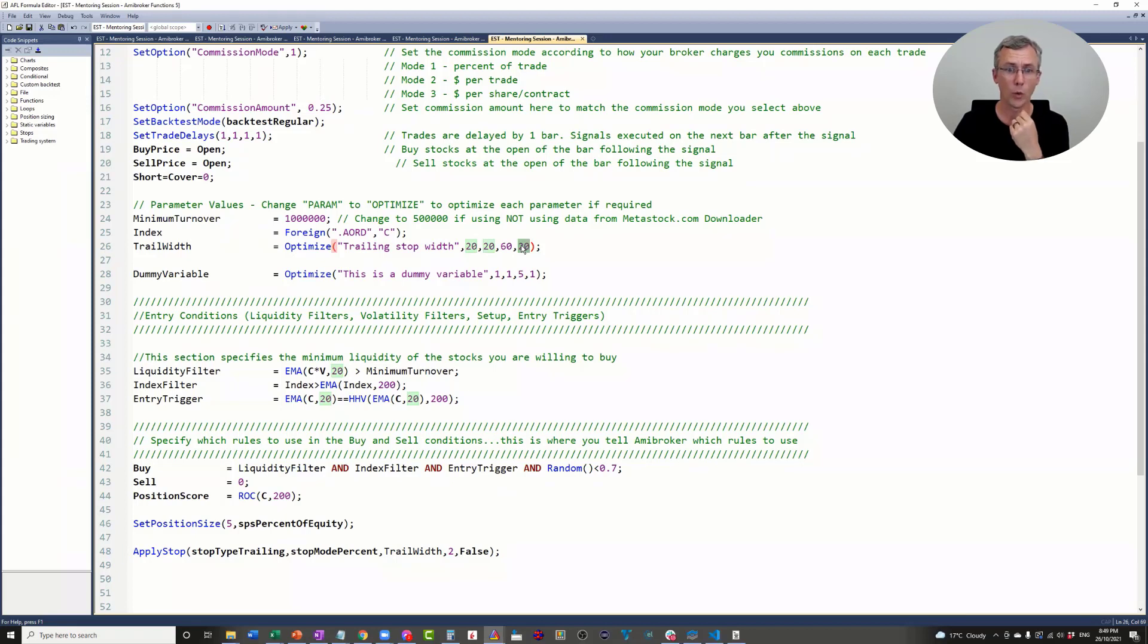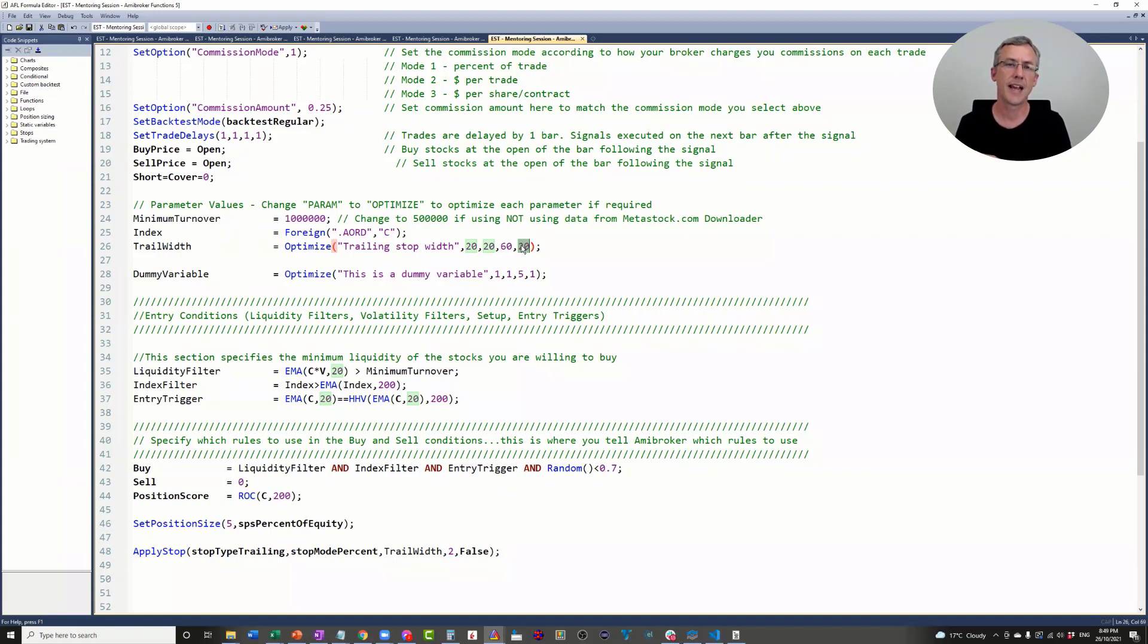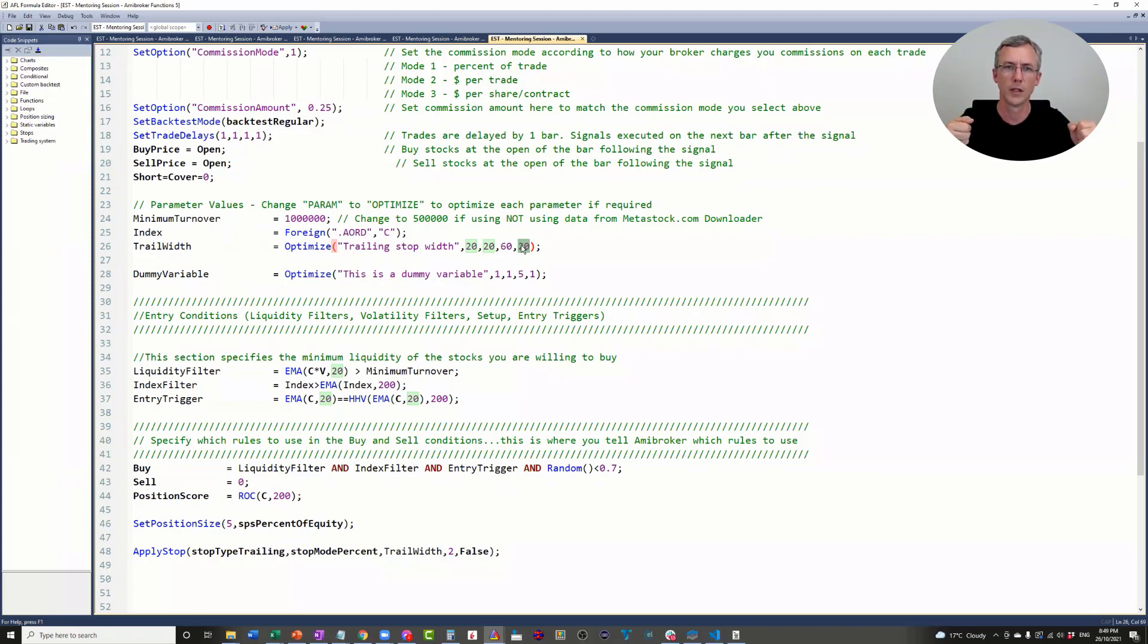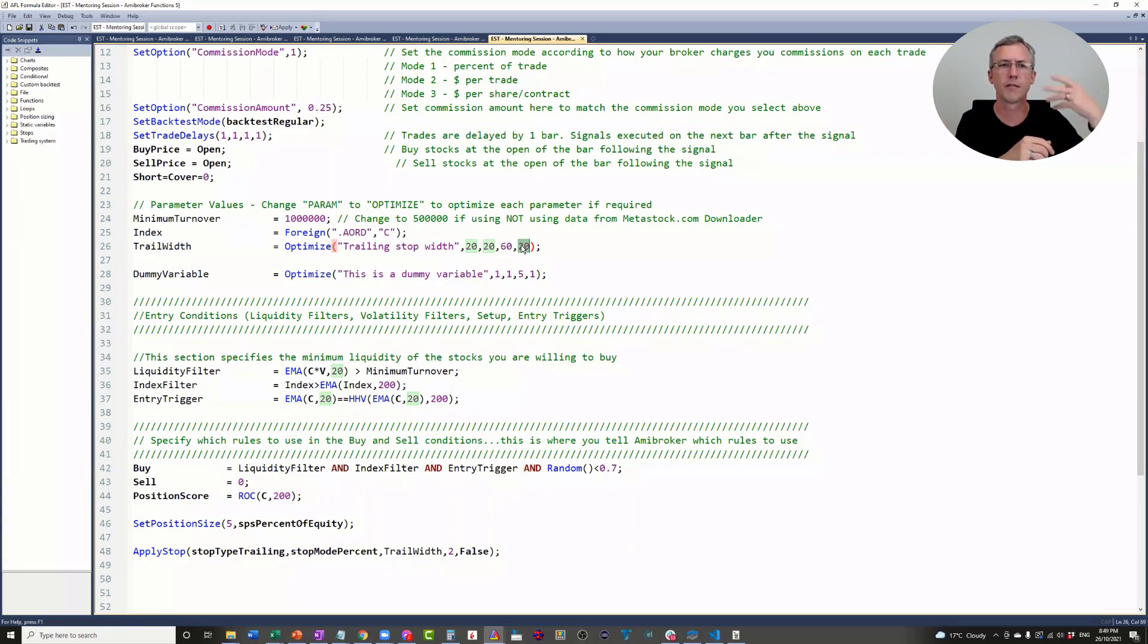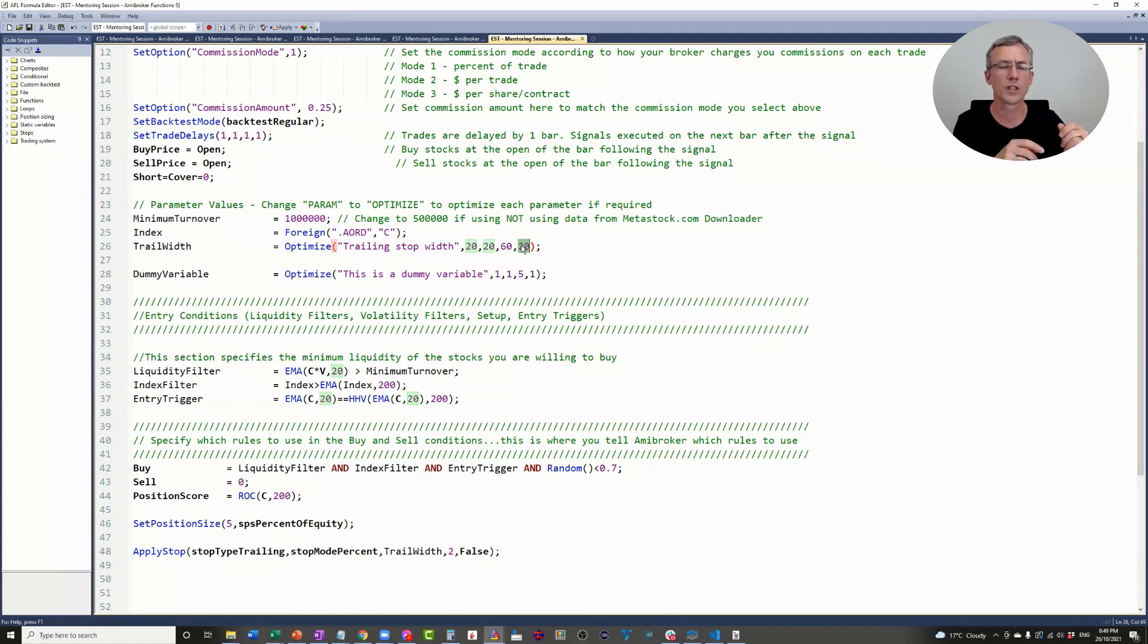If you've done optimization on long-term trend following systems before, you'll know that sometimes if you make the exit really wide, you get some monster trades into the portfolio, and you end up with a very small number of trades driving the vast majority of your profit. Your system runs the risk of getting curve fit to those monster trades.